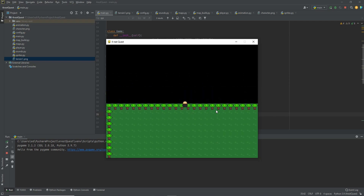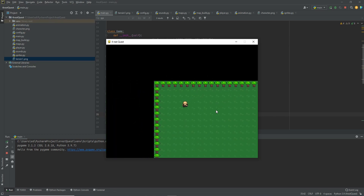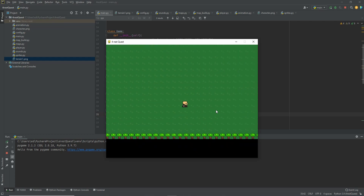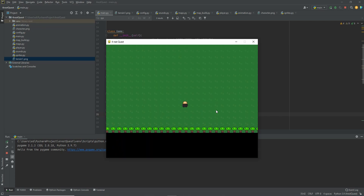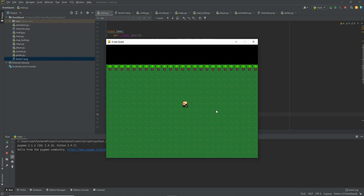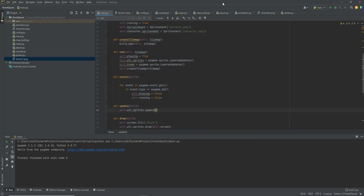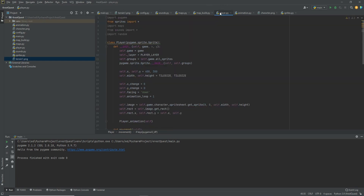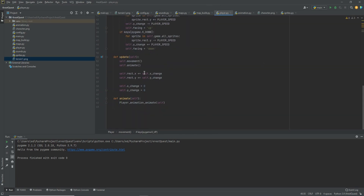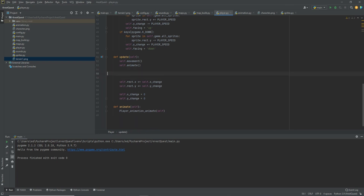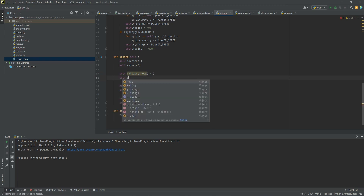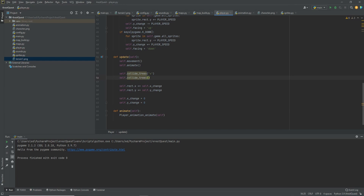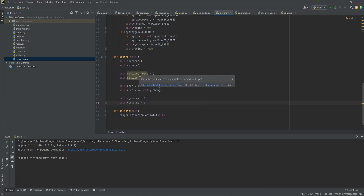Let's see if we can walk through them — and yes, we can still walk through them. Even though the trees are drawn, we want to make sure the player isn't actually walking through them. So let's change that. We need to go back into player.py and into our update method, and set some collisions: self.collide_trees_x and self.collide_trees_y. Now we need to create this collide_trees method.